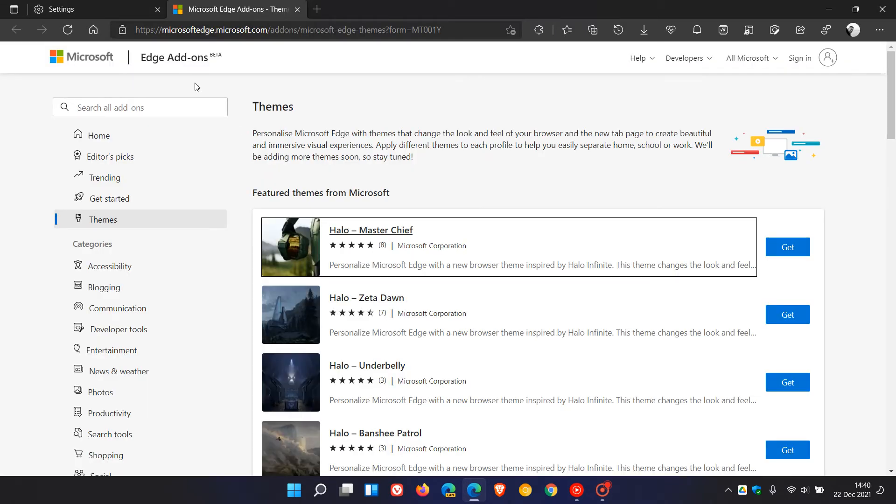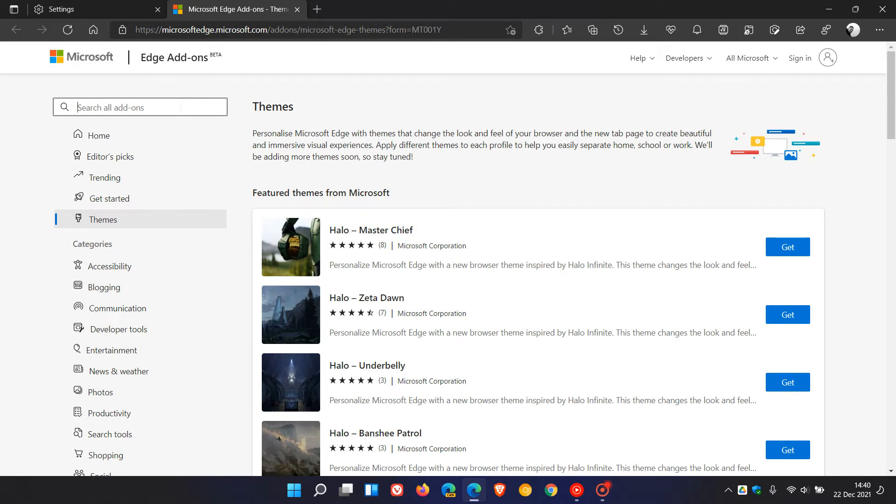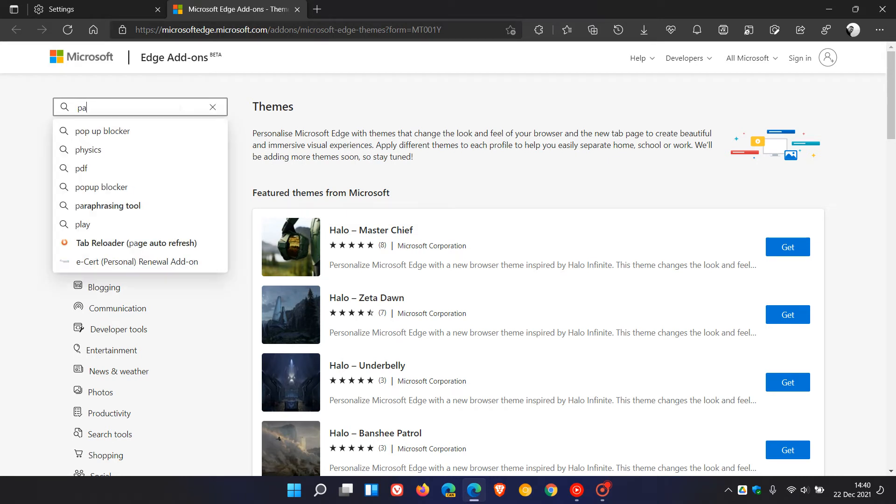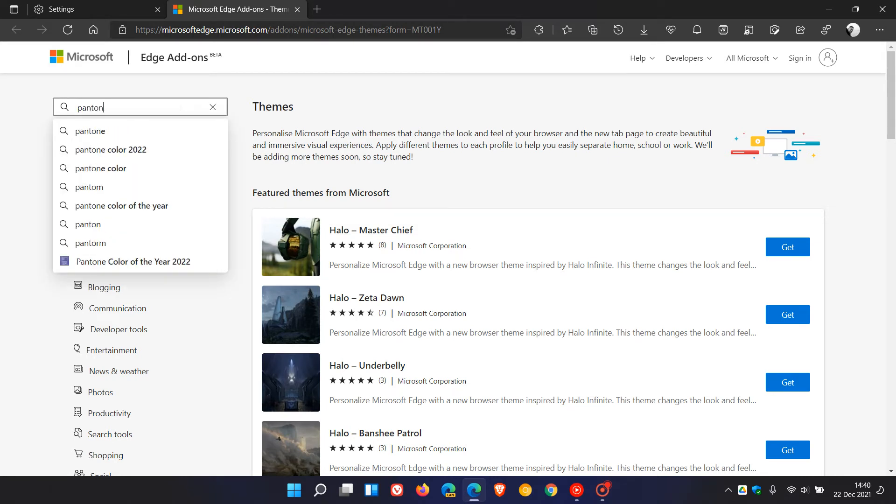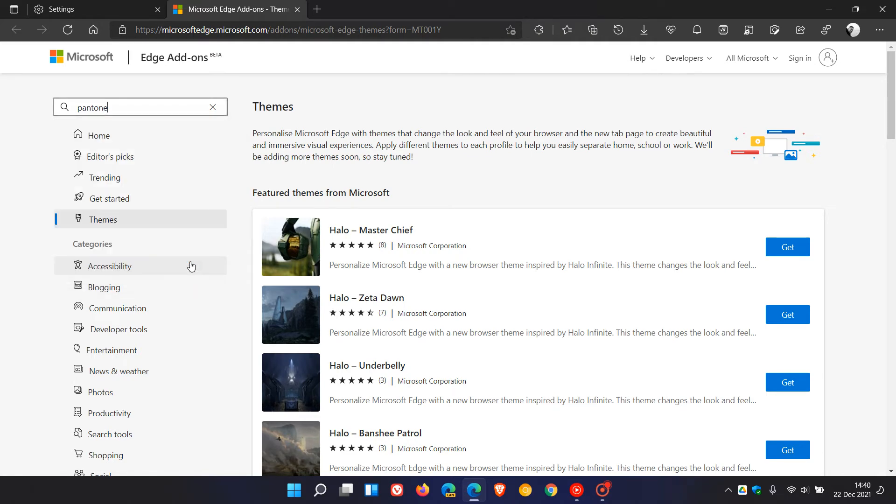And in Microsoft Edge Add-ons, in the search, just type in Pantone. That's enough to bring up the theme, and you click on Pantone Color of the Year 2022.